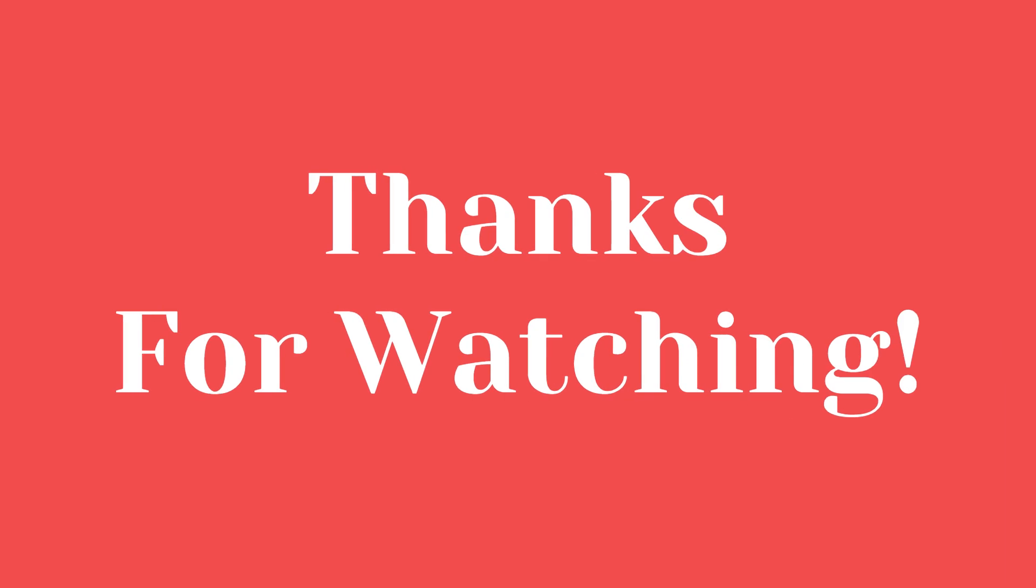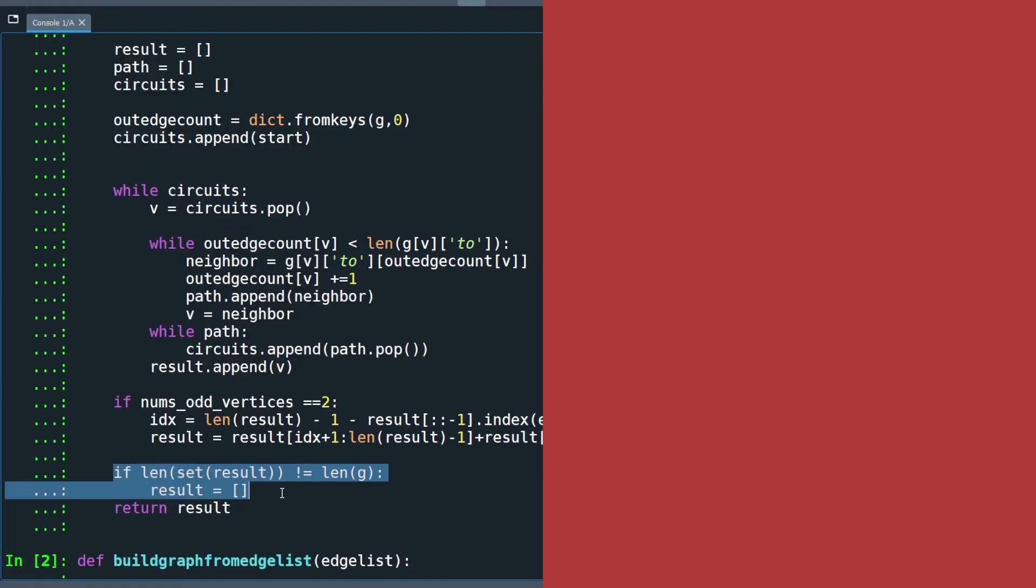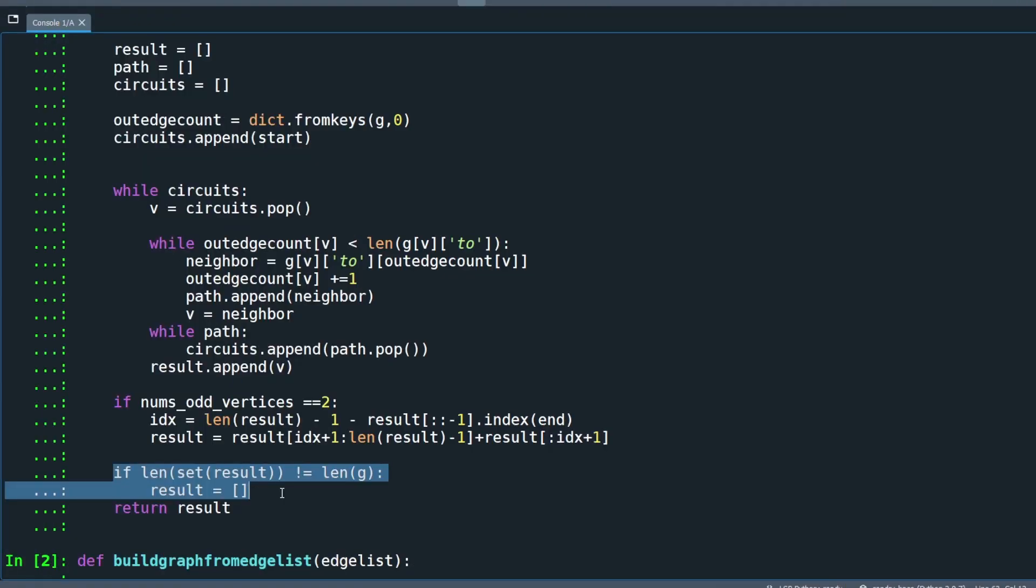All right, everyone. Thank you for watching. If you learned something new, please give this video a thumbs up and subscribe. See you next episode.